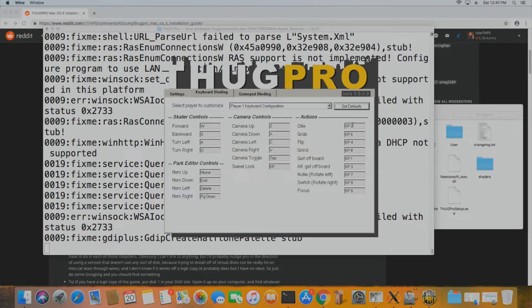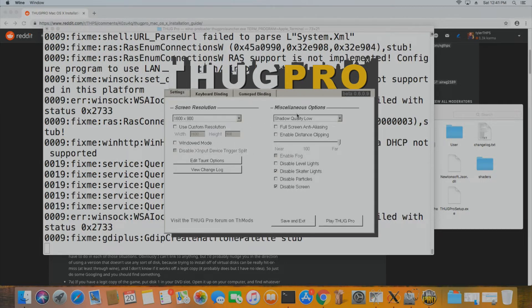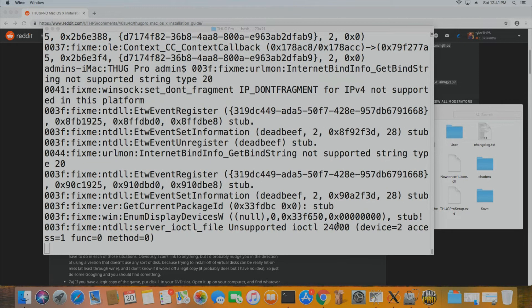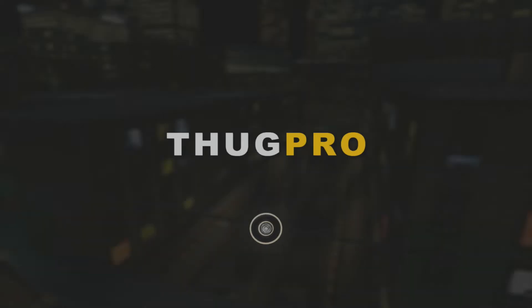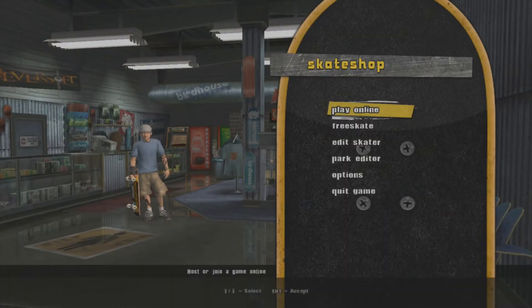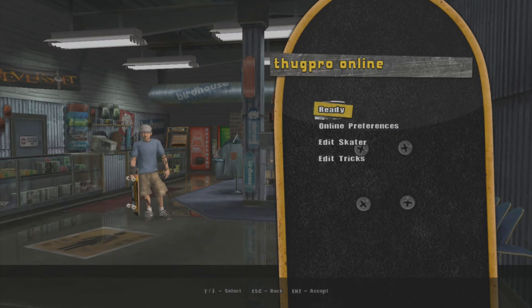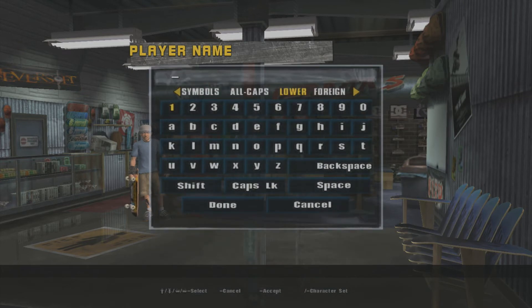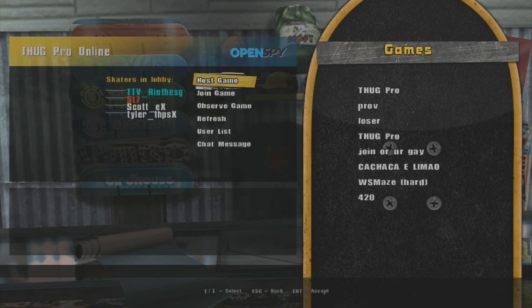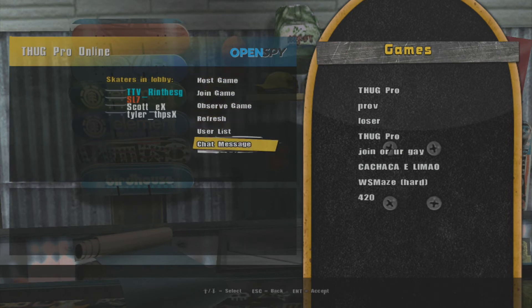If you have any issues, feel free to reach out in the comments or on Discord. Go ahead and launch Thug Pro — it'll validate and download the files. I'm using a wired Ethernet connection; there have been issues with Wi-Fi connections, so use wired if possible. And there you go — you're launching Thug Pro 0.6. Remember to change your username from ProSkater and save your settings. The Thug Pro lobby is there and connected to OpenSpy.